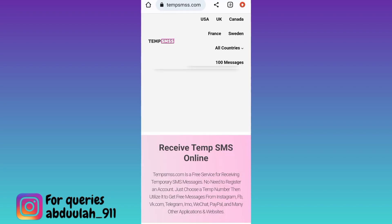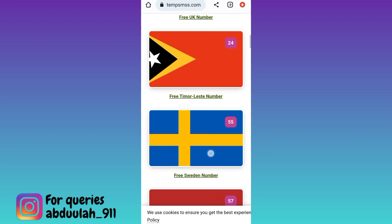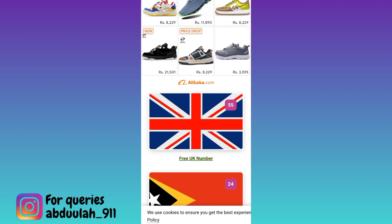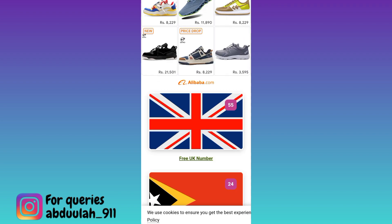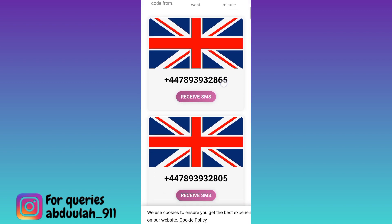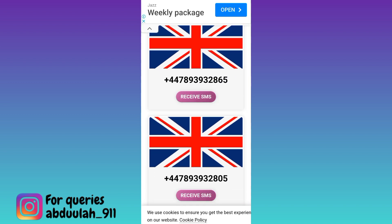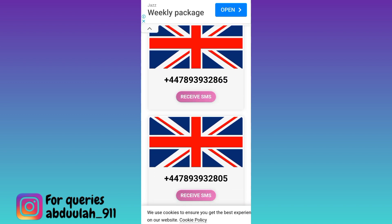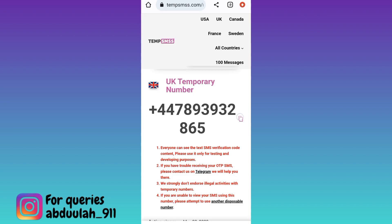If you scroll down you will see the UK country flag, and below the flag you will see the option 'Free UK Number'. Click on it, then scroll down again — these are the UK phone numbers that you can use to create your Telegram account. Select any one and click on the 'Receive SMS' option.